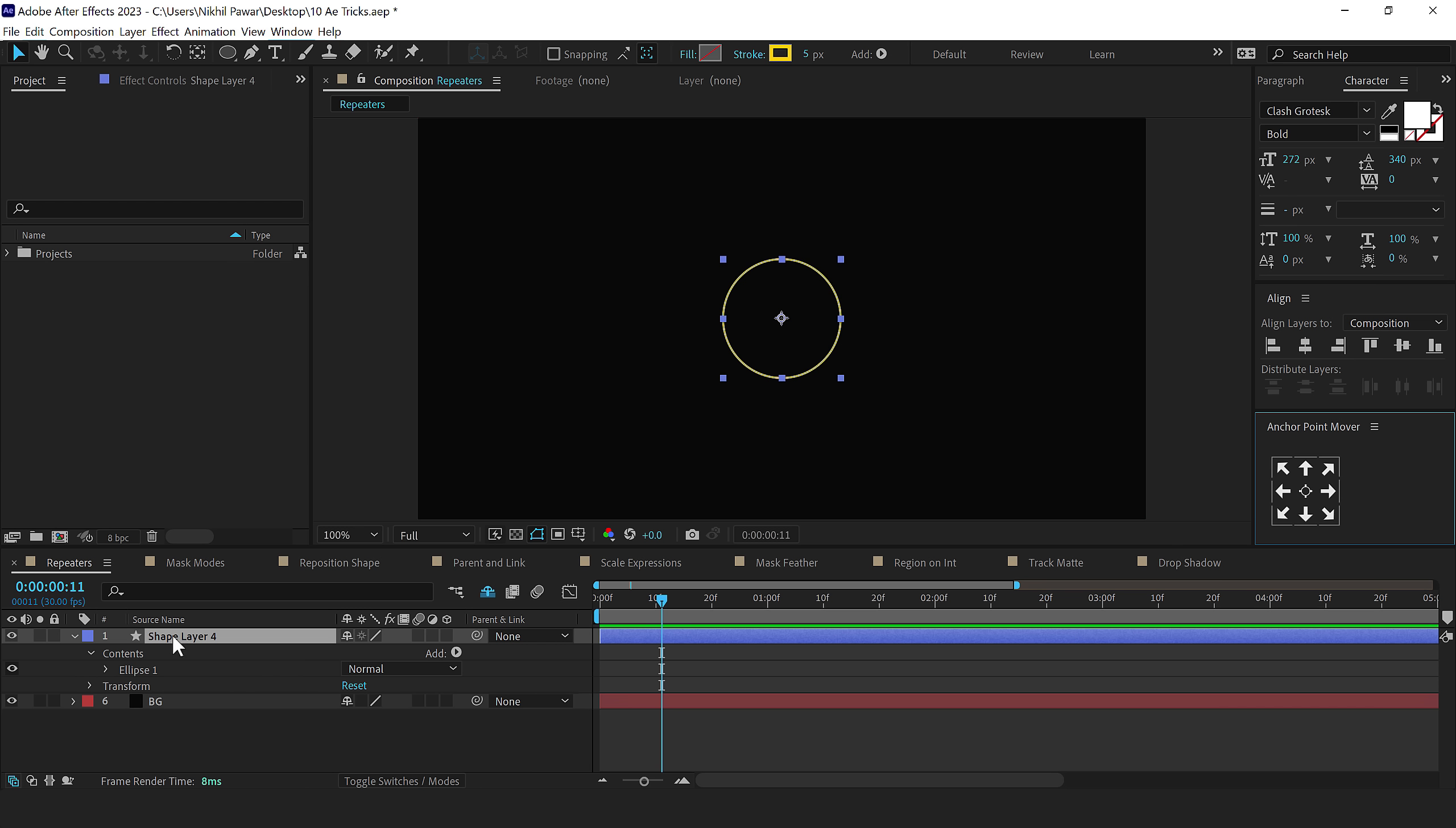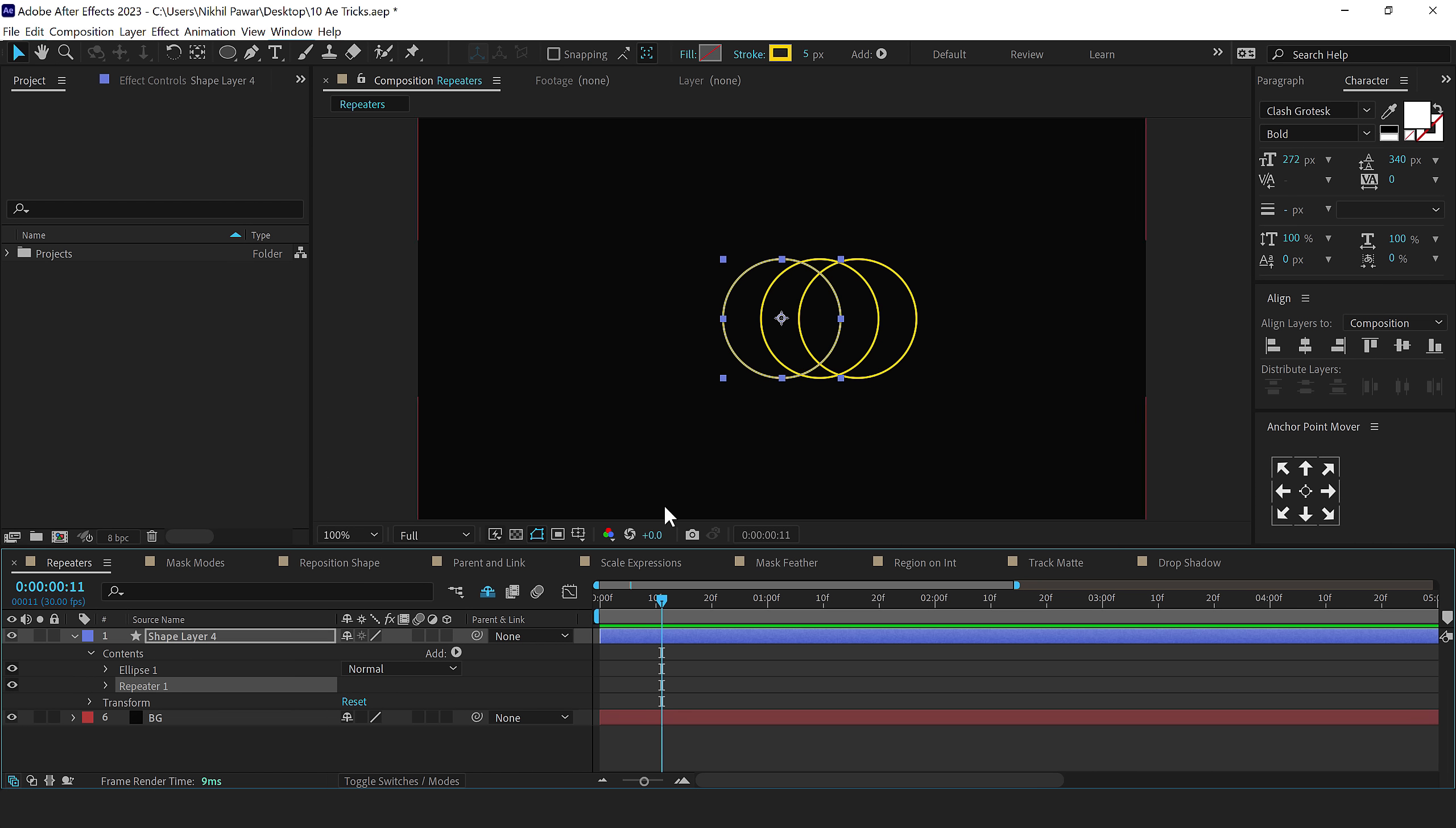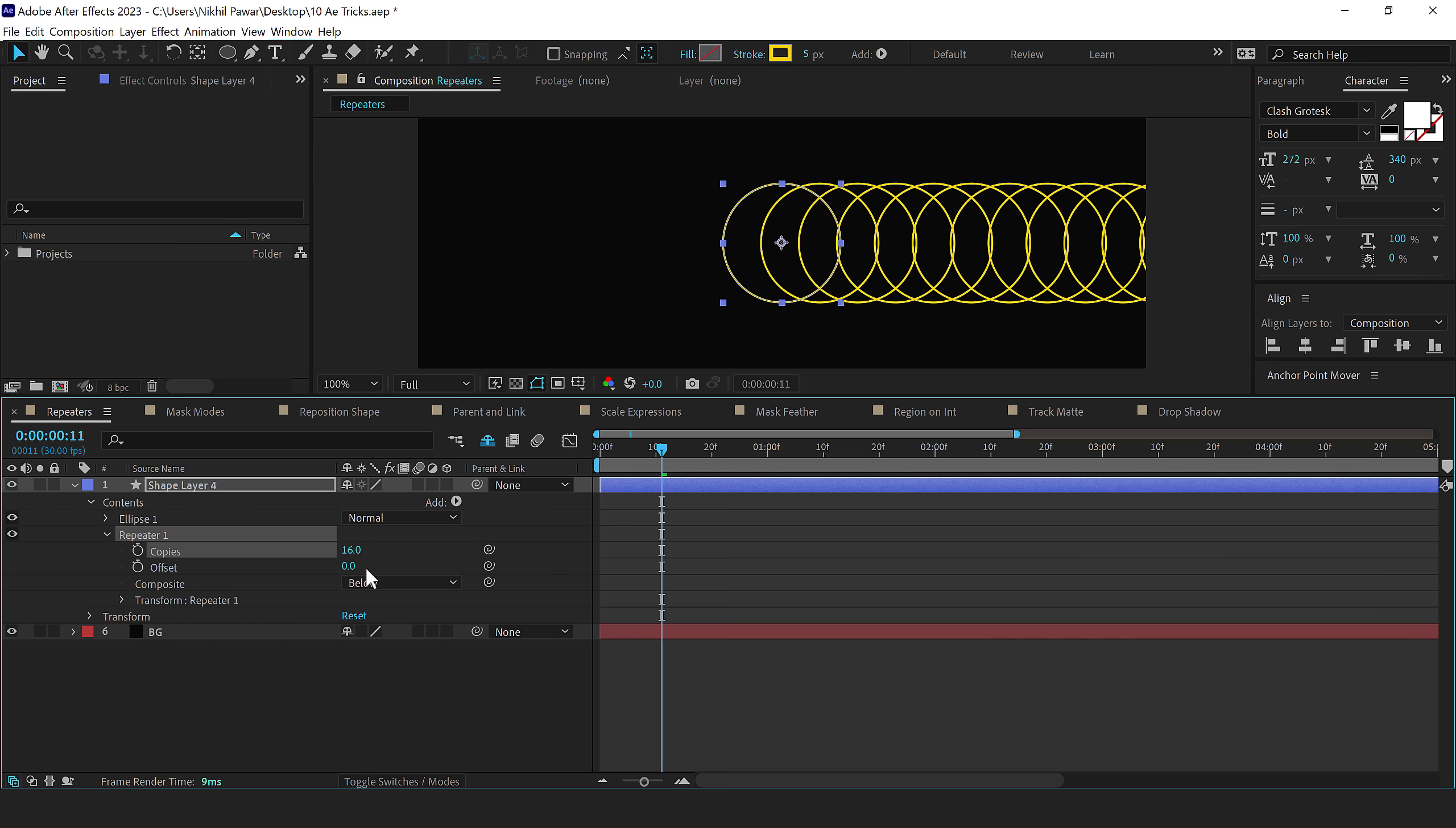In the layer options, you can see an add section. I'll click on this and we get an option for repeater. Let's click on that to add it. I'll go into repeater 1, and you can see the copies is set to 3. You can increase it to whatever number that you want. Let's set this to 12 for now. You can also offset them if you need to, but we'll leave it at 0.